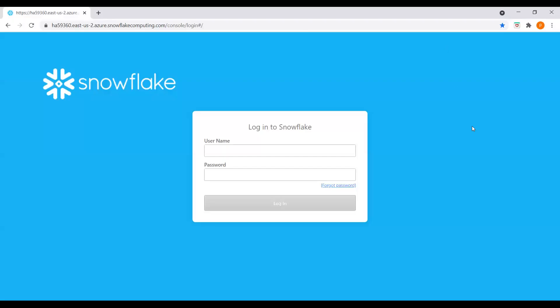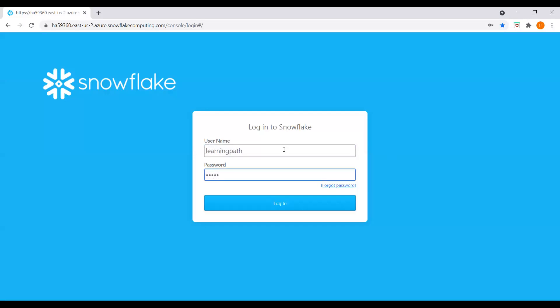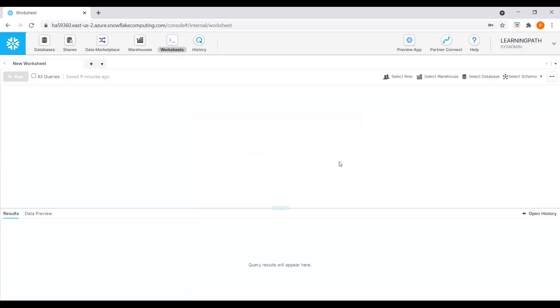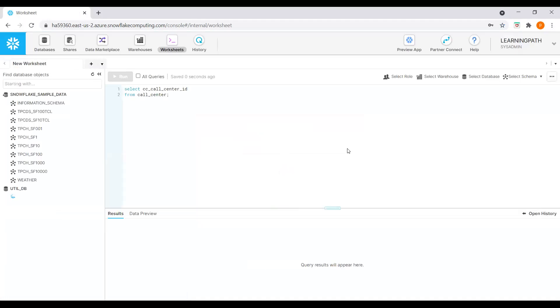I'm in the Snowflake web interface page — the Snowflake account. I will just enter my username and password to log into the Snowflake account. Now I've logged into the Snowflake account.